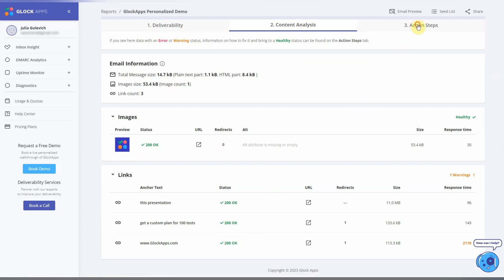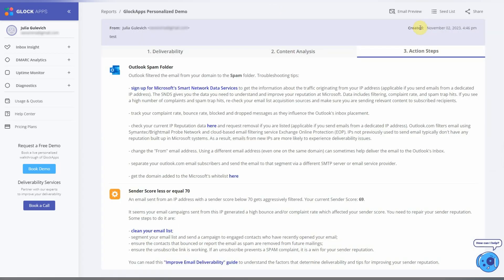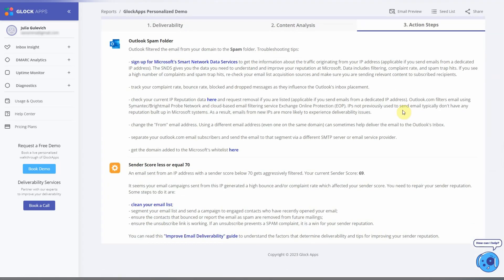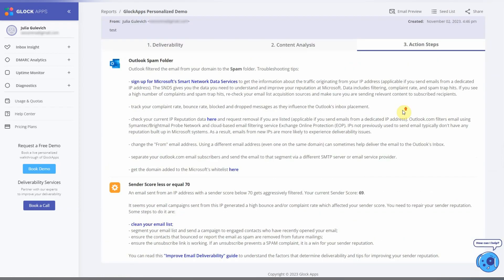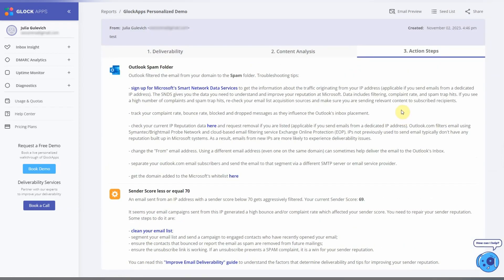Lastly, you can check the Action Steps, where Glock Apps provides personalized recommendations on how you can improve your deliverability.